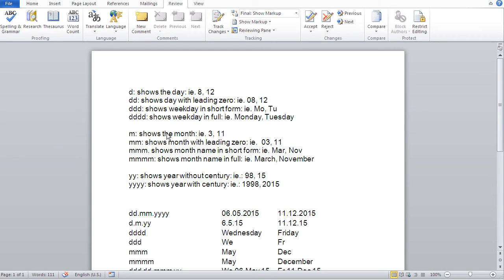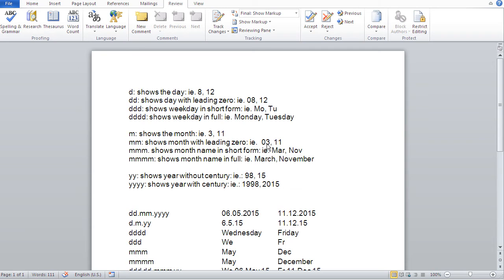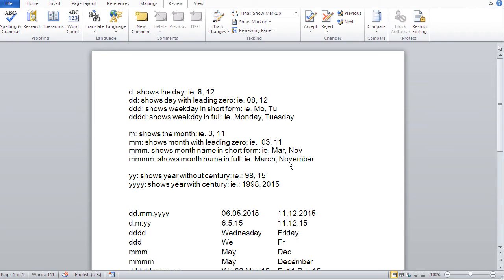So 1M is basically the month without leading zeros for months smaller than 10. Double M basically shows the month with a leading zero. This is basically applicable for months below 10, like your March, shown as 03. Three M's shows the month name in short form, and four M's shows the month name in full.